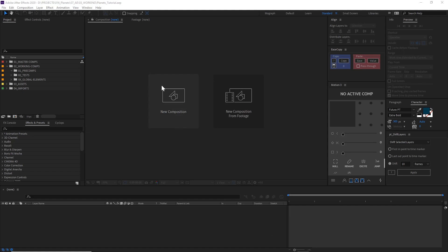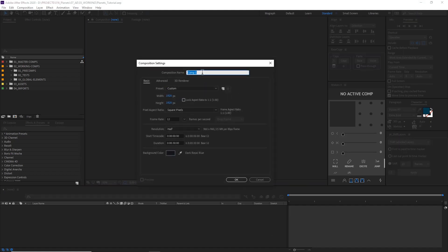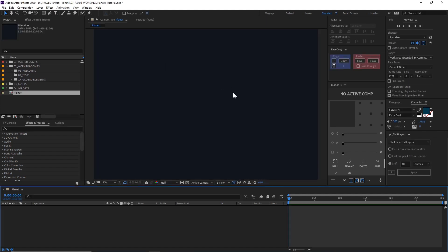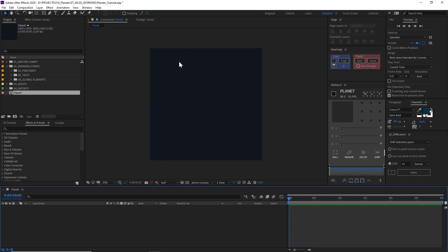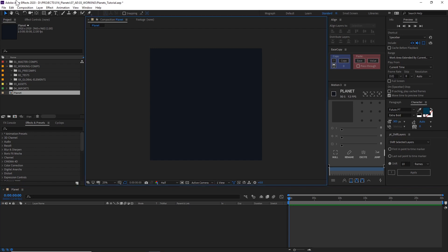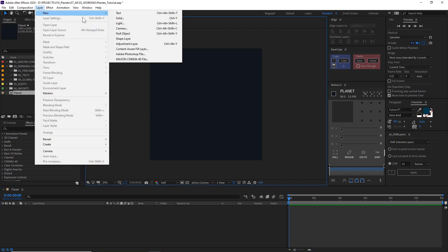The first thing I want to do is create a new composition that my planet is going to live in. I'm just going to create a new planet composition. It's going to be a square because our planet is going to be a sphere. Everything else doesn't really matter, we can change it later. This composition can be whatever kind of design you want your planet to be — it's going to get wrapped around a sphere.